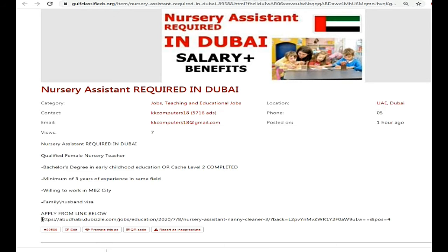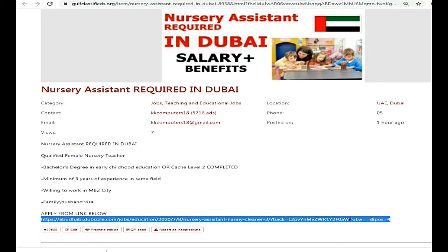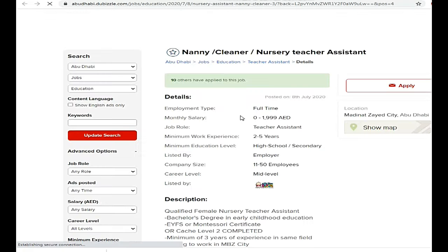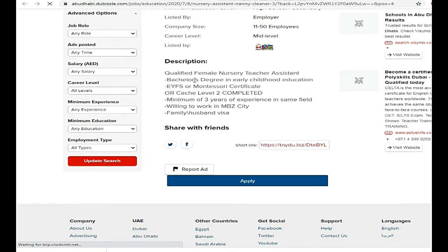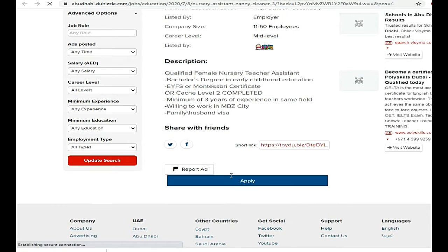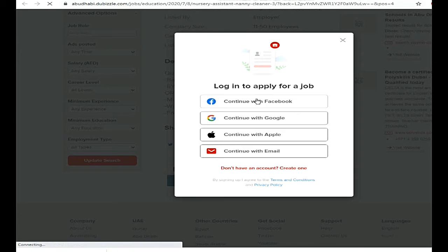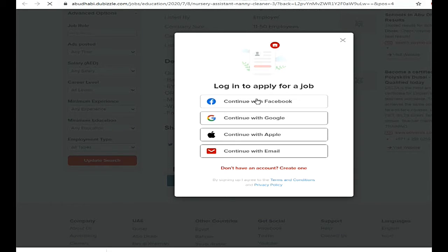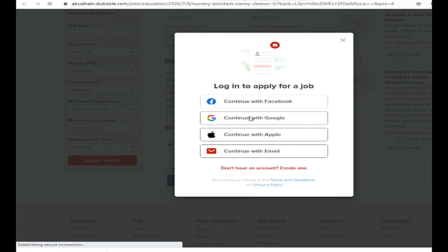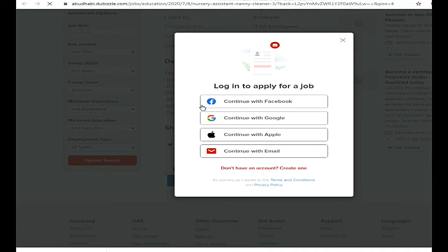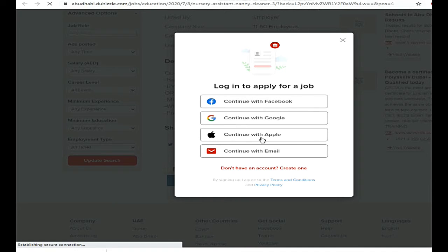It is a very easy way. First of all, we will go to this link. We have all the details on the previous page. You have to press the apply button. Then you will be asked which account you want to continue with — Google, Facebook, or Apple. We have Gmail, so we will continue with Google.